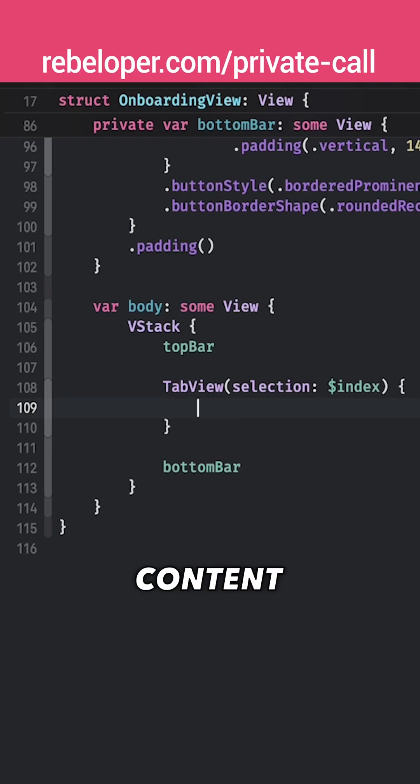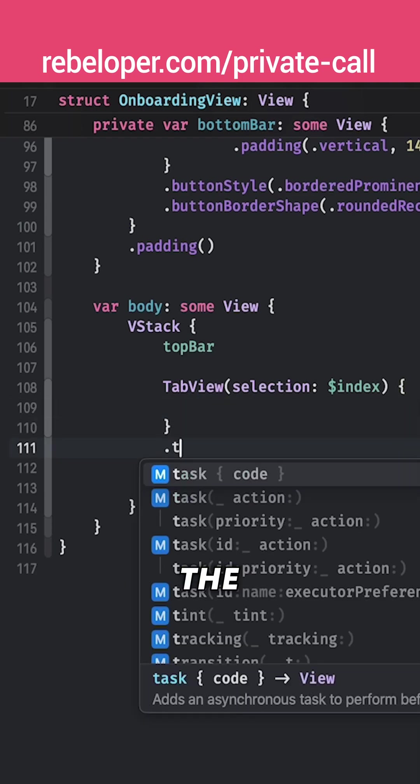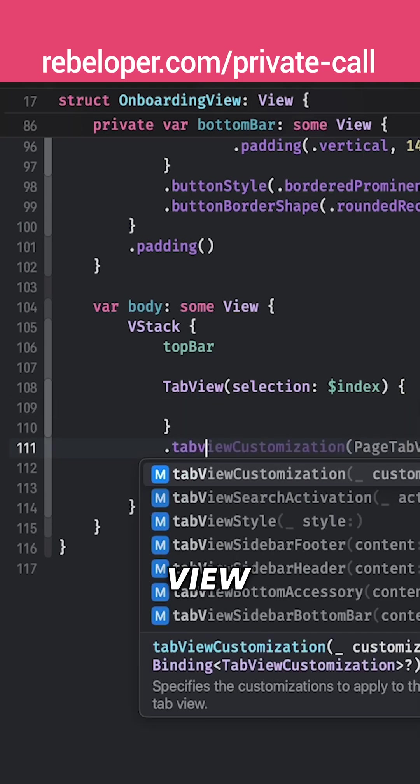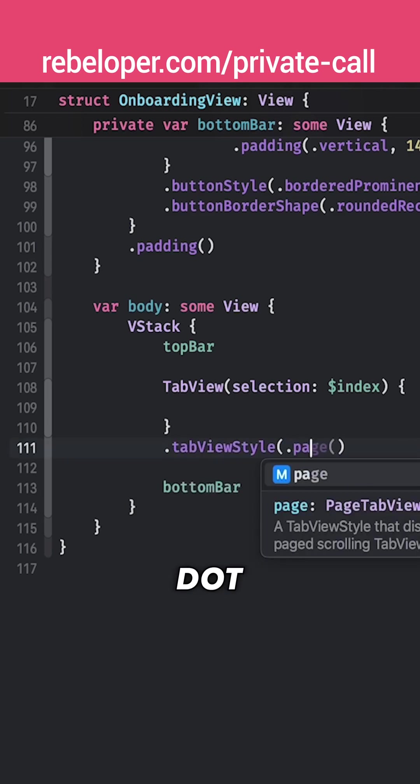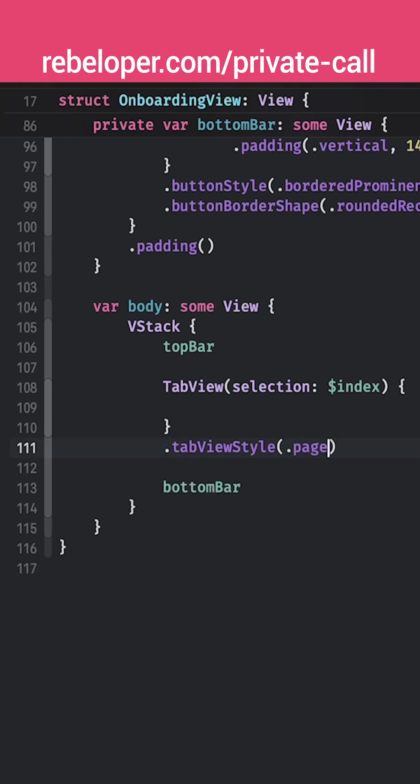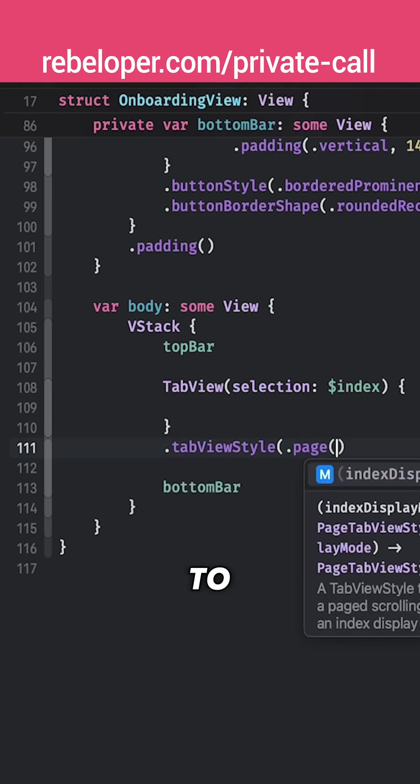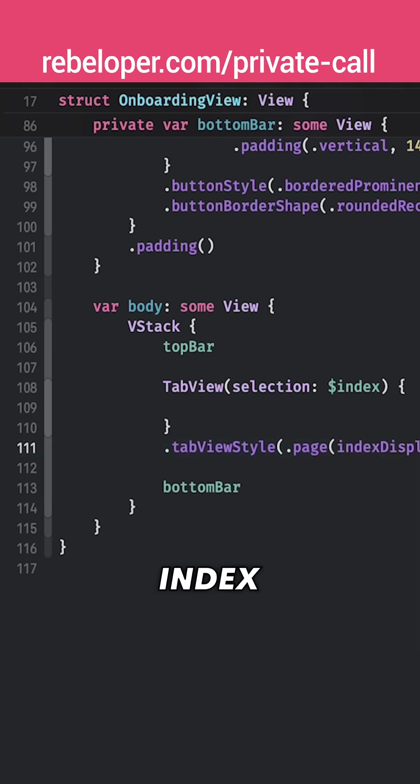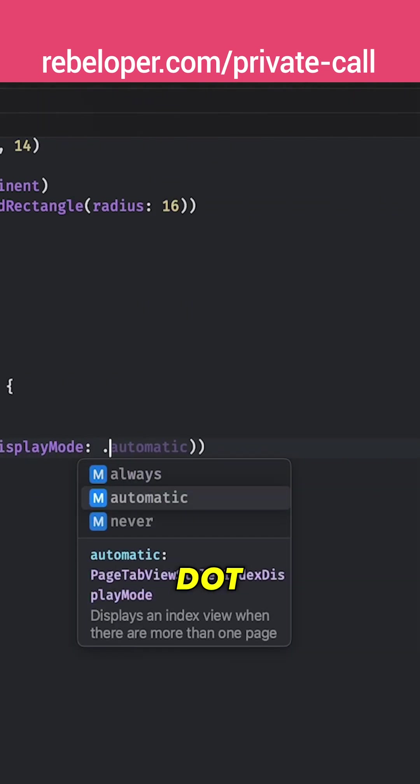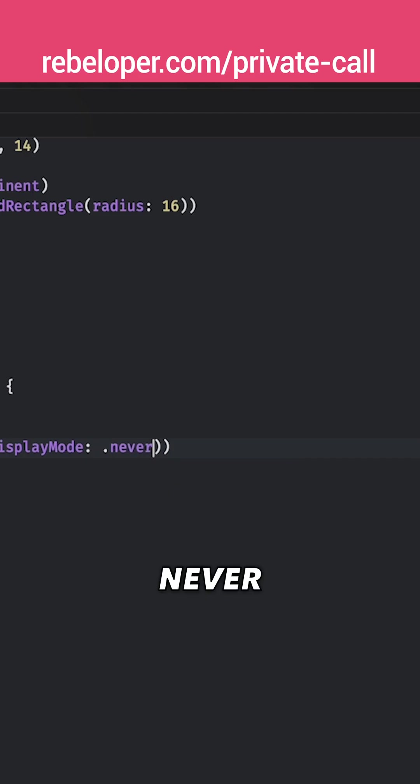Before I jump into the content I want to set the tab view style to be dot page and not just page. I want to remove the index display mode. We already created our own. So index display mode dot never.